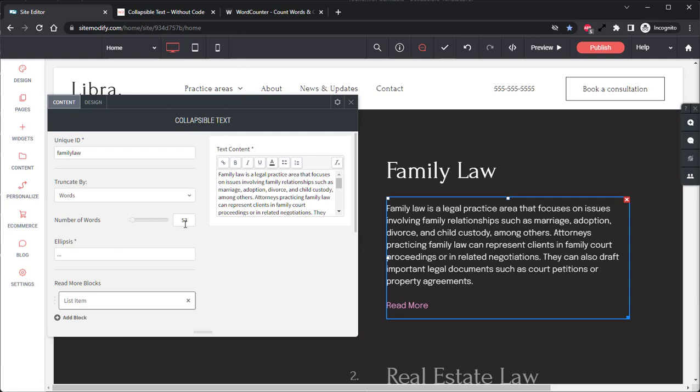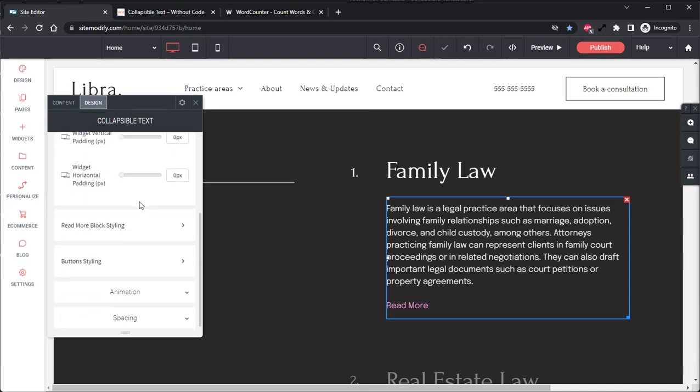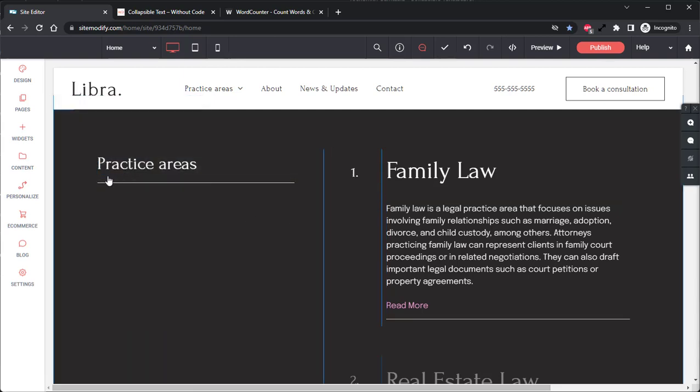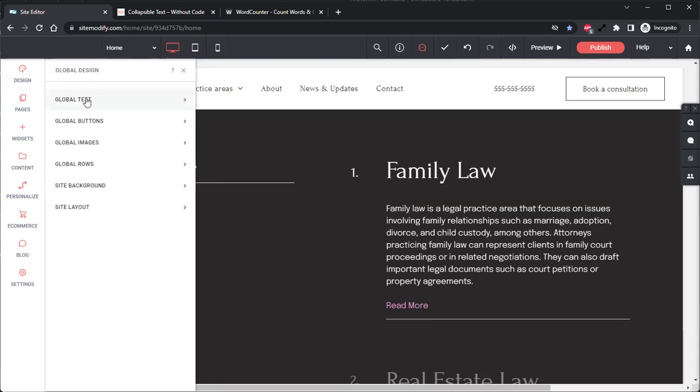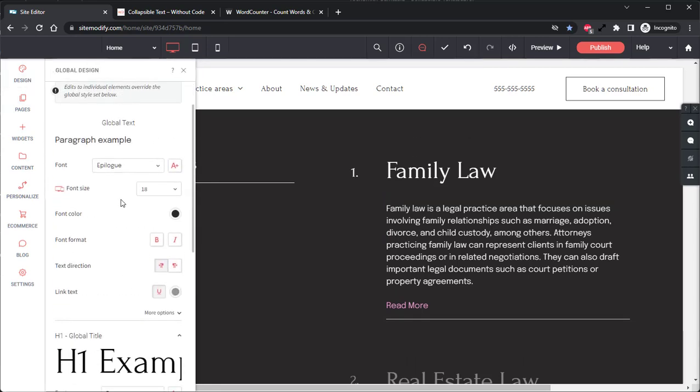Okay. So with that text added, let's go ahead and jump into the design tab and take a look at how to style this widget. Now here in the design tab, there are quite a few options, but most of which are pretty self-explanatory and are related to the padding of various elements in the widget. However, there were a few key features that I wanted to highlight. The first one being that this widget will automatically inherit the global text stylings for the site. If we open up the design tab and we open up global text in here, the widget will automatically pull in and use the global font family, size, color, format, weight, and line height.